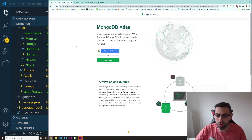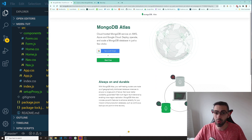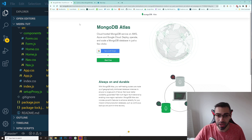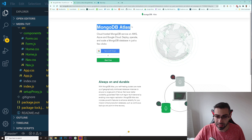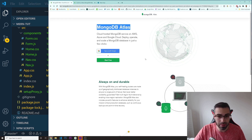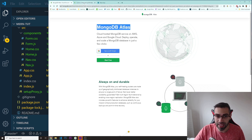I want to use this service which allows you to have a MongoDB database online completely for free, so you don't have to spend any money. Search on Google for 'MongoDB Atlas start for free.' You can register there, put your email and password, and you should get in.